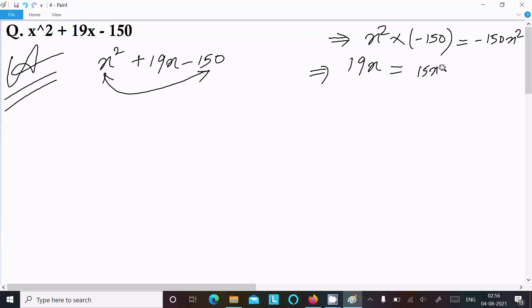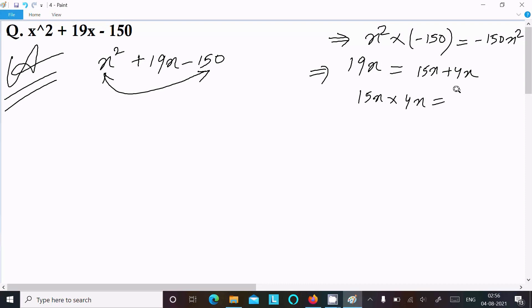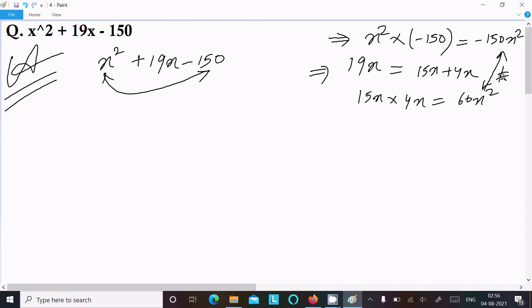Next, we can try writing 19x as 15x + 4x. When you add these, it equals 19x. But when you multiply 15x × 4x, it equals 60x², and 60x² ≠ −150x². So this is also rejected. We cannot use 15x + 4x.